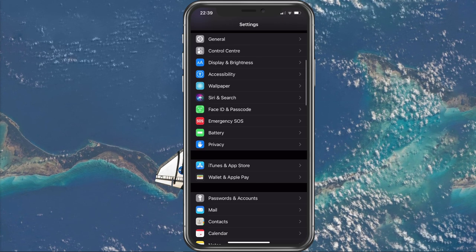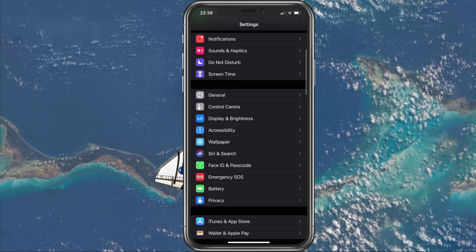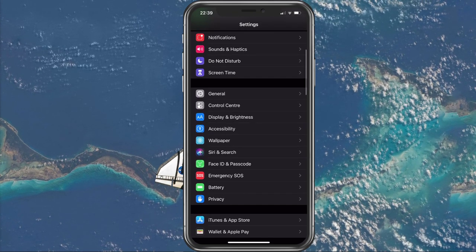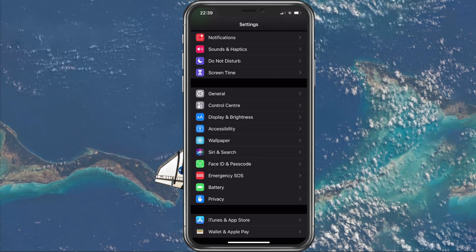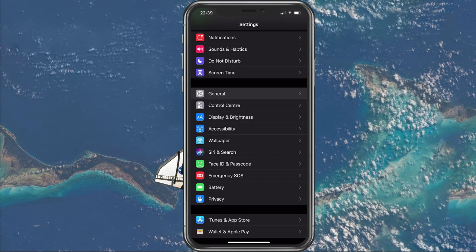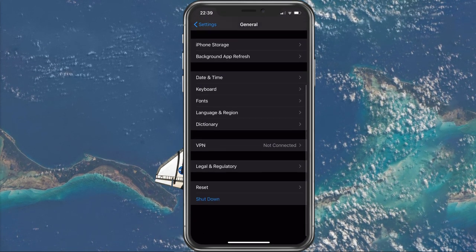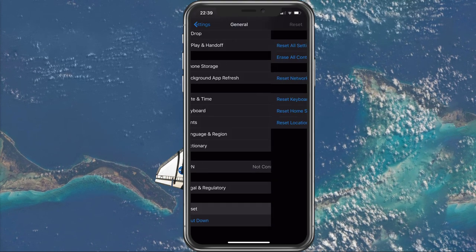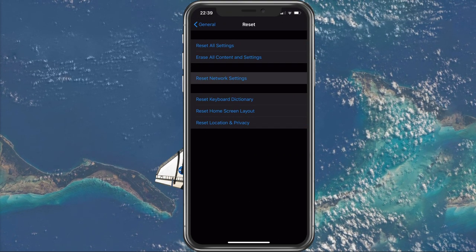Next, we will reset your network settings, which will refresh these settings and clean up any bugs you might have. To do this, go back to your Settings, General, Reset, and here select Reset Network Settings.